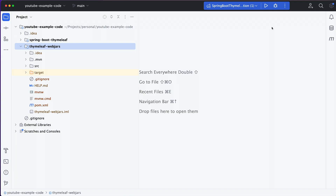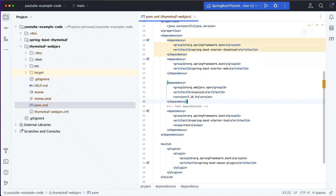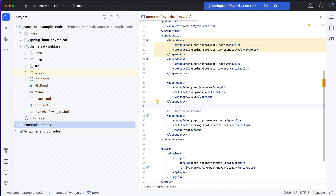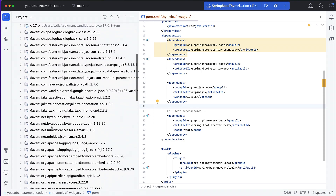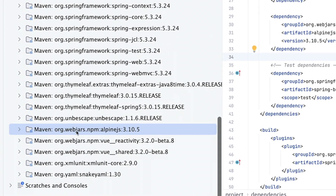We can now open our pom.xml and paste in the Maven dependency declaration we copied from the WebJars website. After reimporting the project in IntelliJ, we can check that the dependency is present in the external libraries section of the project view. Here at the bottom, we find org.webjars.npm, Alpine.js, and the version is 3.10.5.